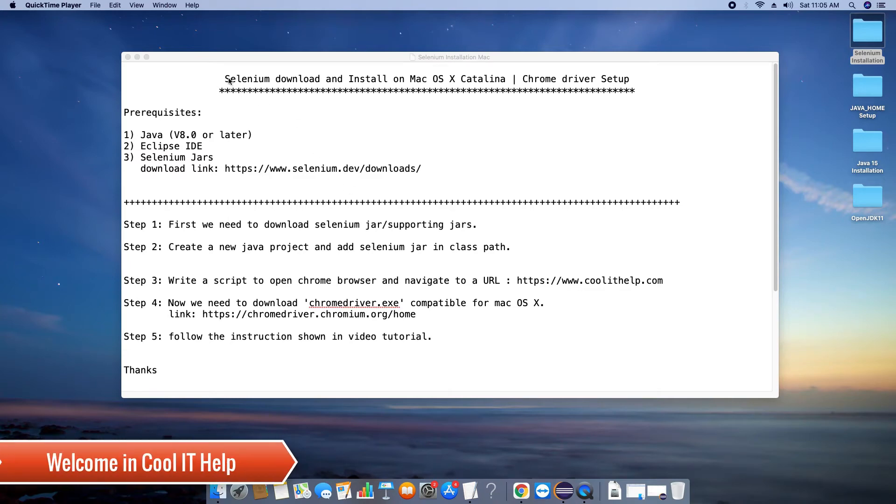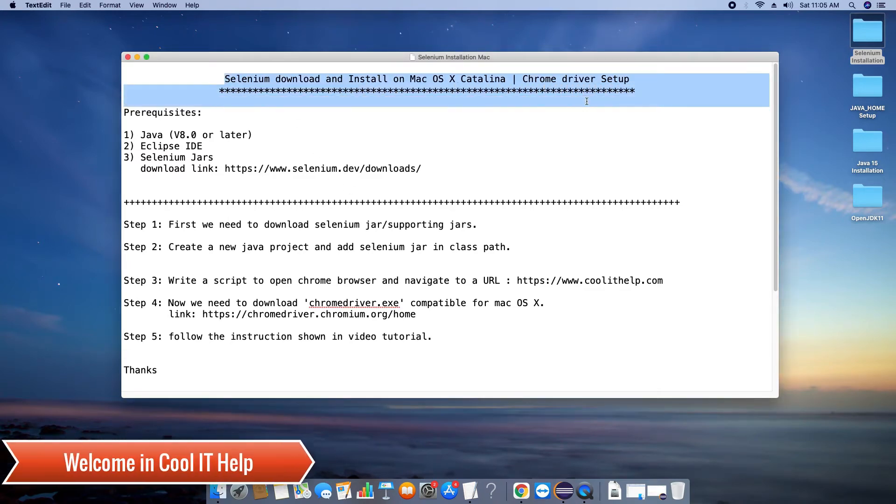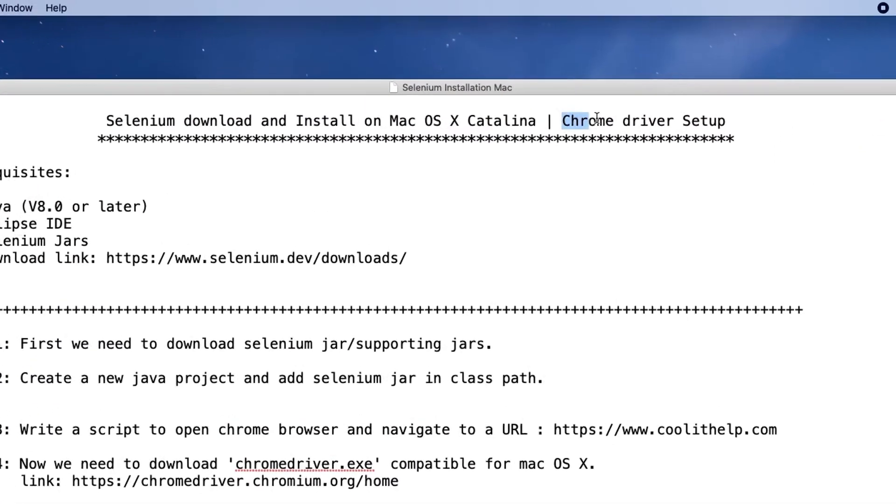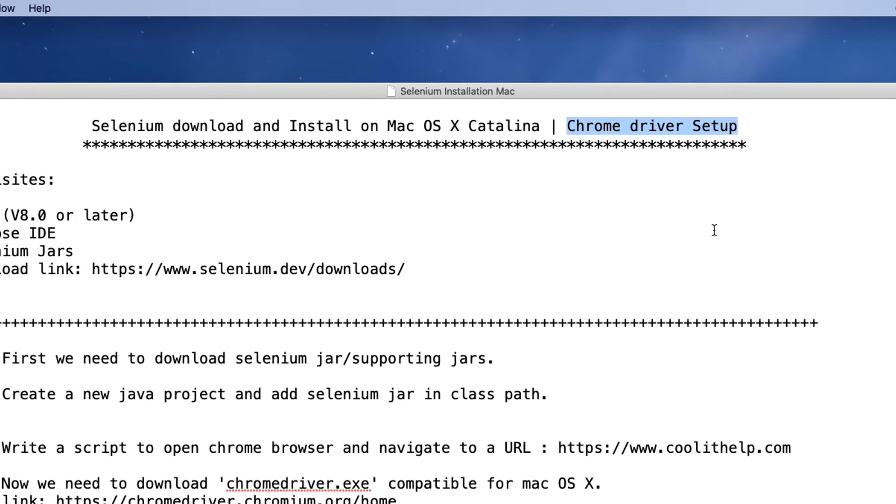Hello everyone, welcome once again to Cool IT Help. In this tutorial session we are going to download and install Selenium on Mac OS X Catalina. Also we will set up Chrome driver in Eclipse.